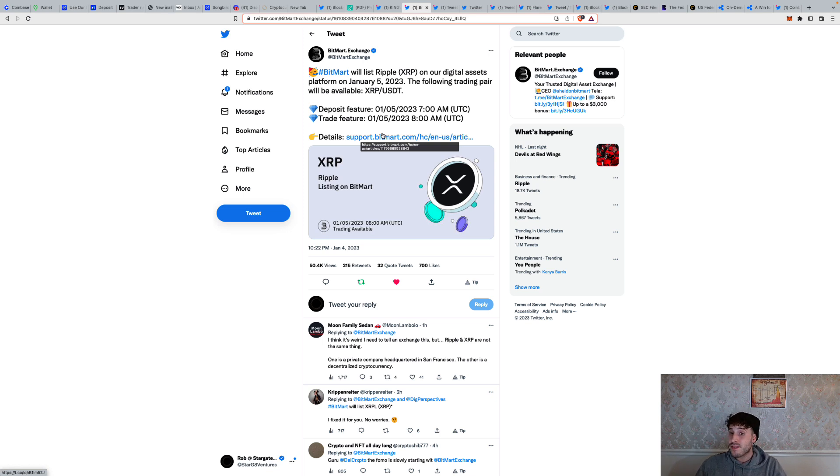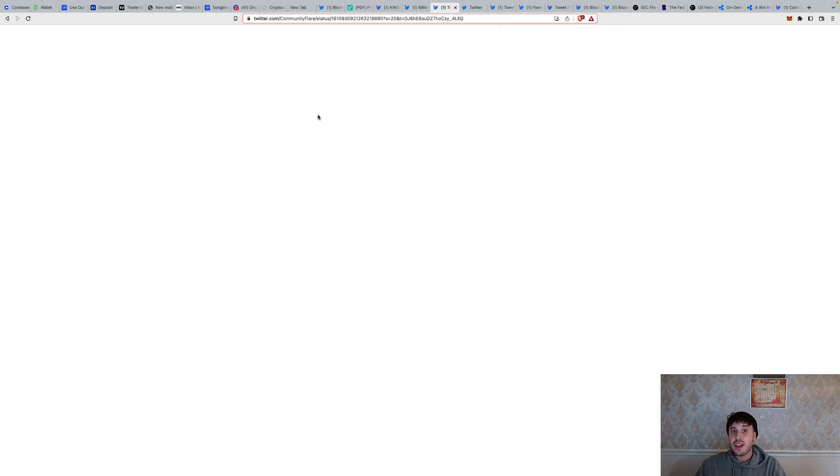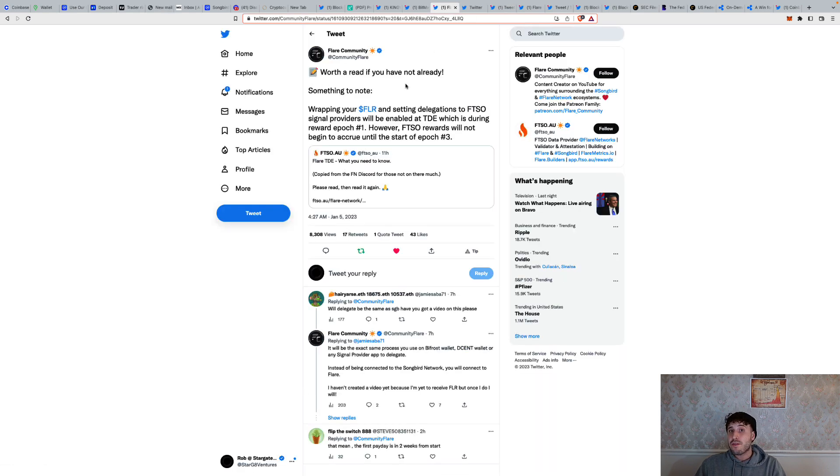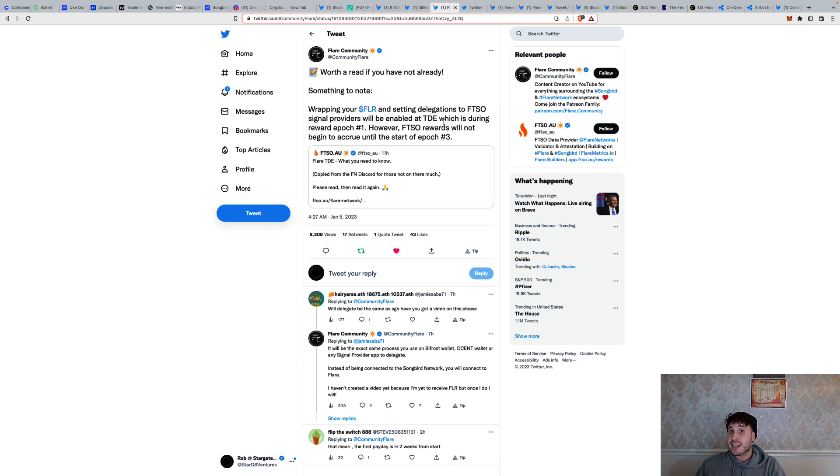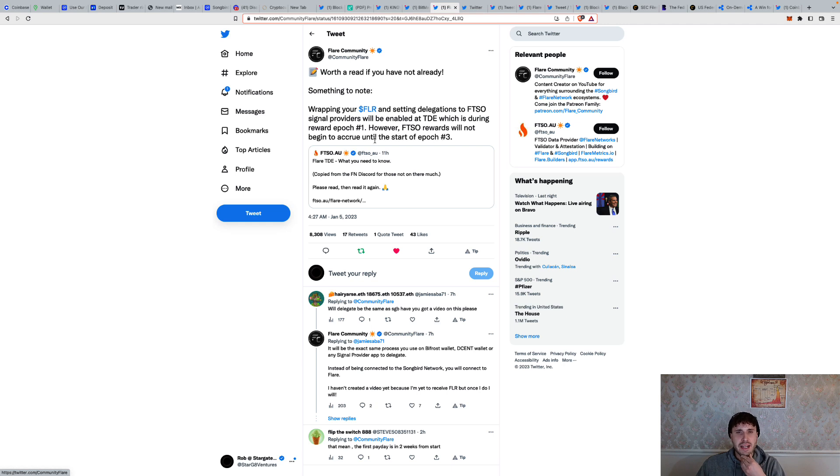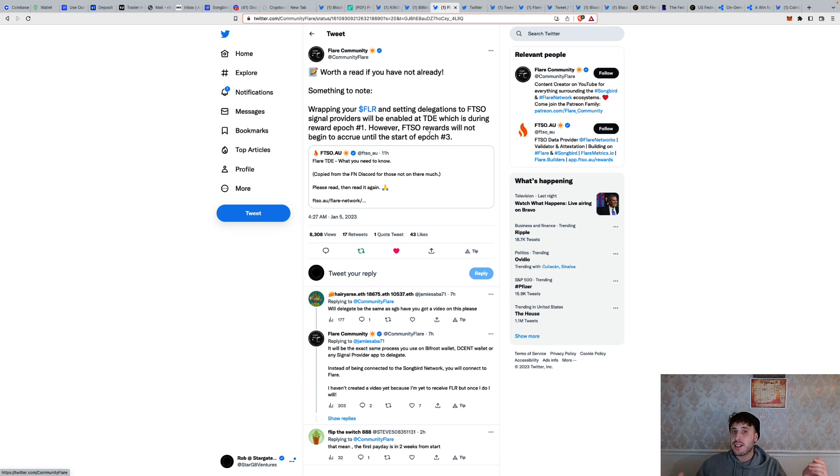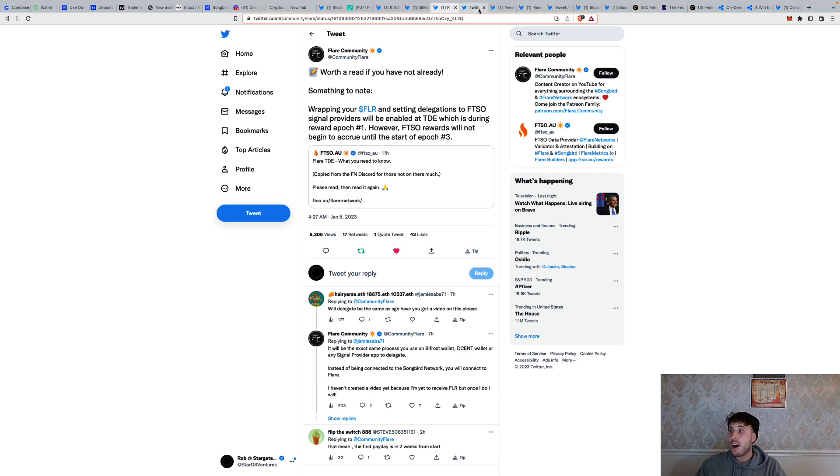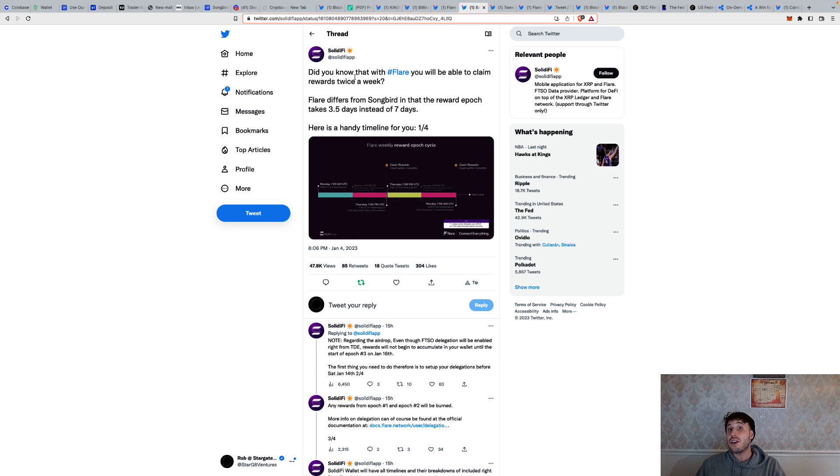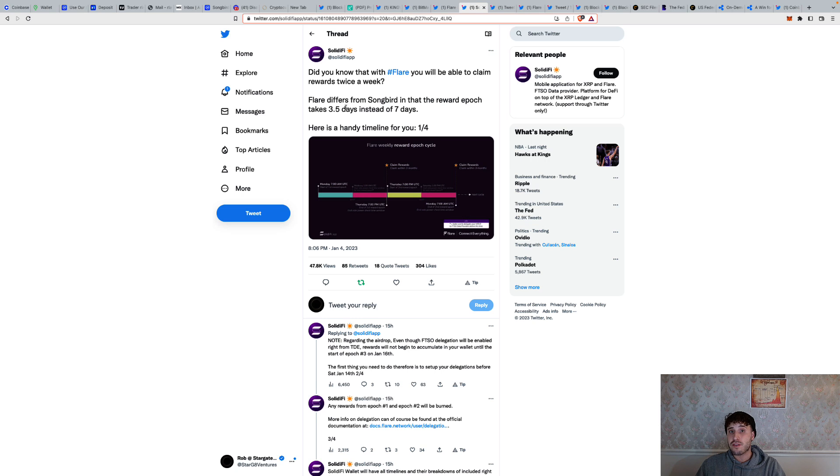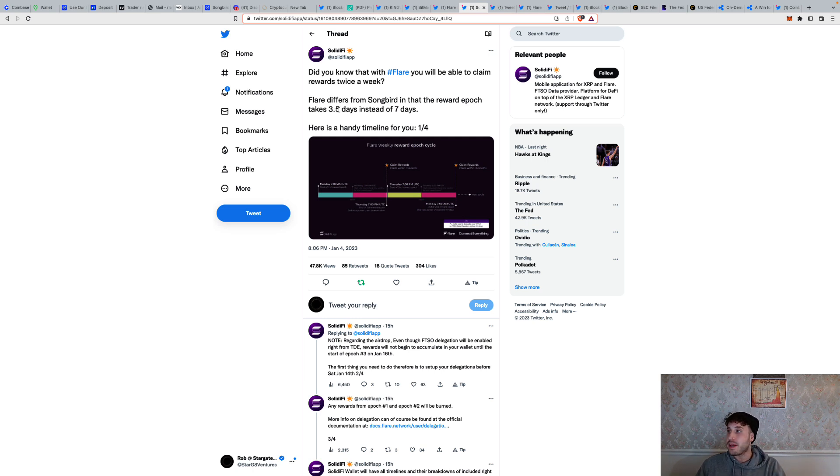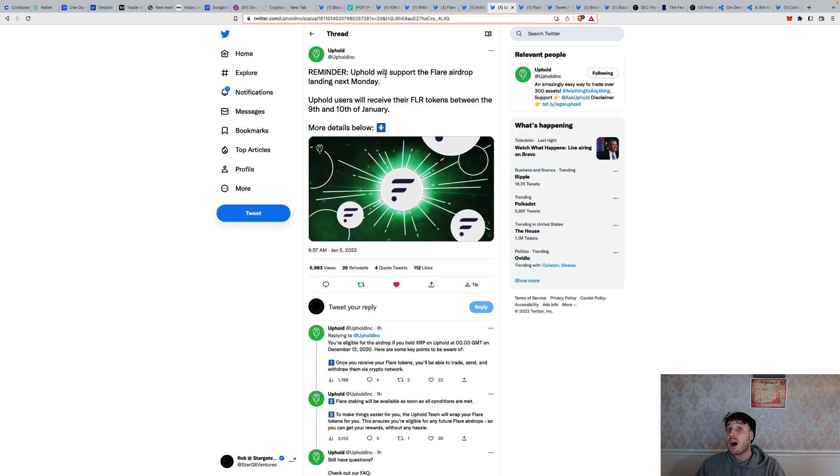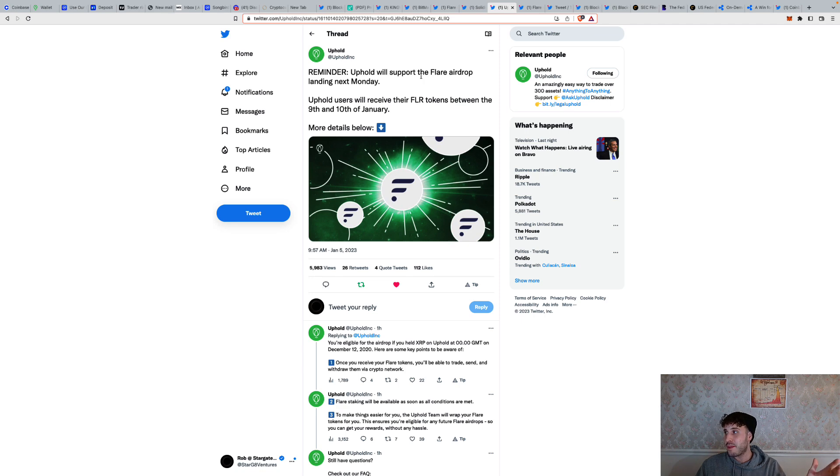Worth the read if you have not already. Something to note: wrapping your Flare and setting delegations to the Flare Oracle signal providers will enable at TDE, which is during reward epoch number one. FTSO rewards will not begin to accrue. You're going to be able to stake. Just like we are wrapping our Songbird in Bifrost and delegating it and earning Songbird, we're going to be able to do the same for Flare. This is going to be cool, earning some more passive money on our coins. Did you know that with Flare you'll be able to claim rewards twice a week too? Flare differs from Songbird in the reward epoch. It takes 3.5 days instead of seven days. We got to be on top of it. Making sure we're going back in, maybe bi-weekly claiming our rewards for our Flare as well as Songbird every Saturday, I believe it is.